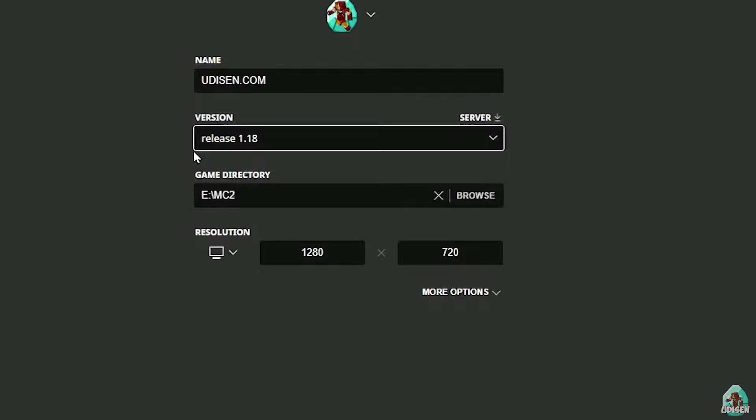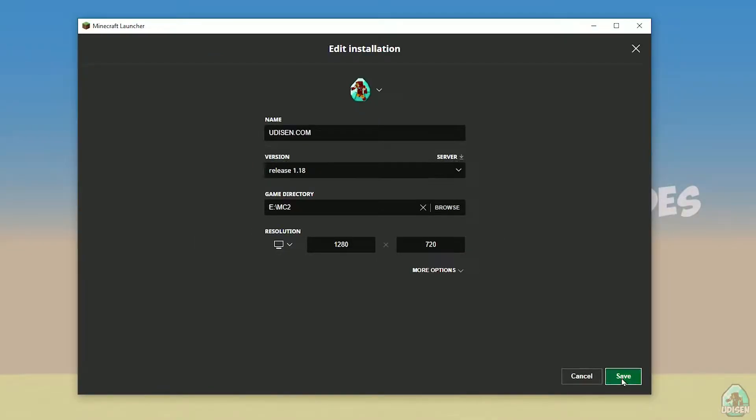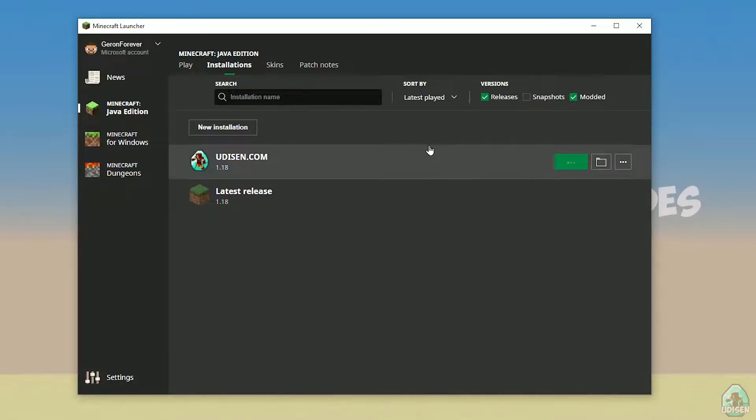But today, for example, we use this release 1.18. After that, press Save button, and press play button on Udison, wait 30 seconds.